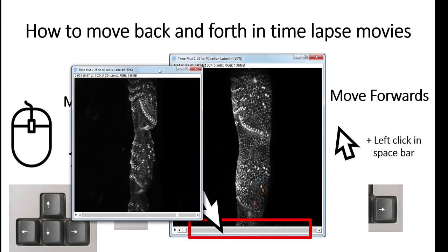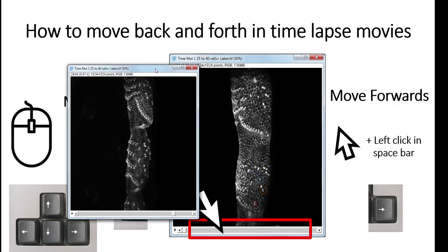And this is how to move back and forth through time in your timelapse movie. If you have any questions, just let me know.